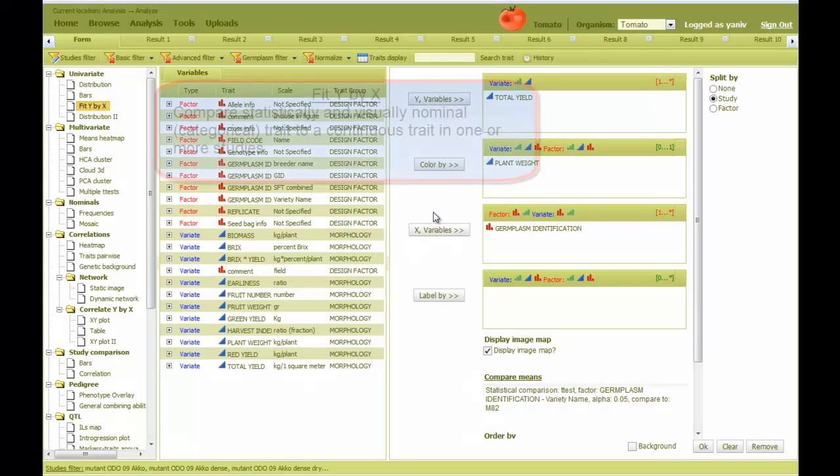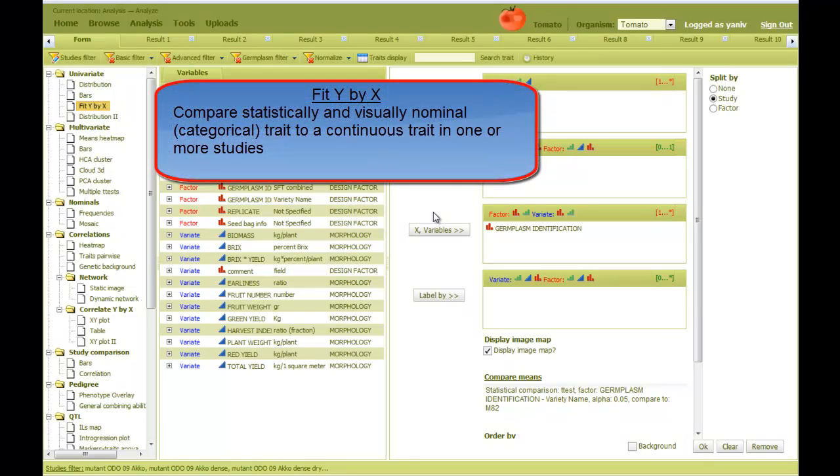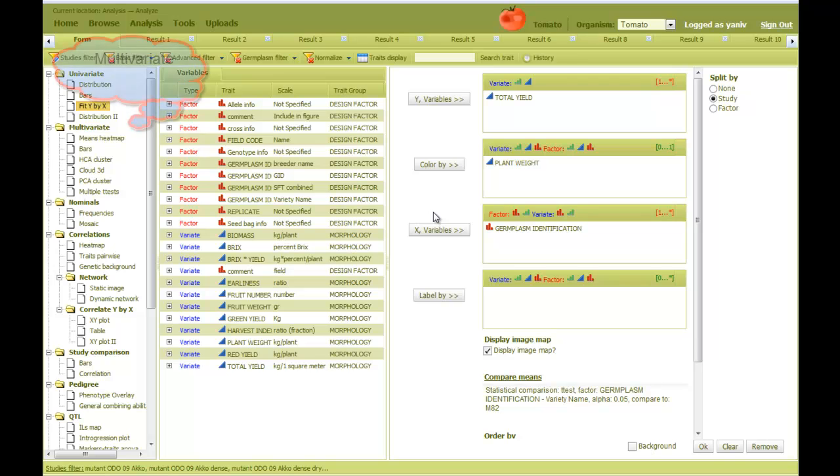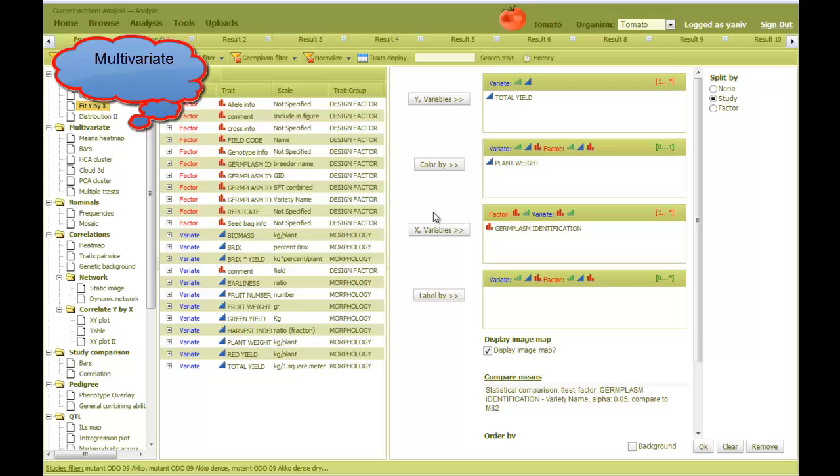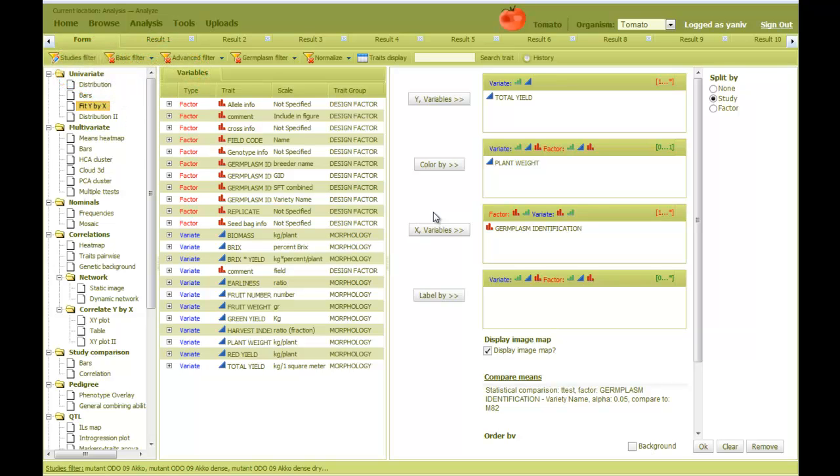So the fit Y by X analysis can be used to compare statistically and visually any nominal variable in the database against any other continuous variable in one or more studies. The next video will demonstrate the multivariate group of analysis, where several continuous traits can be analyzed together.